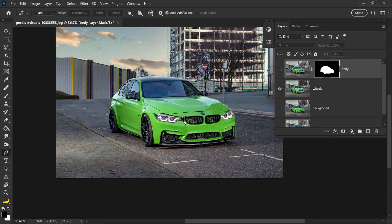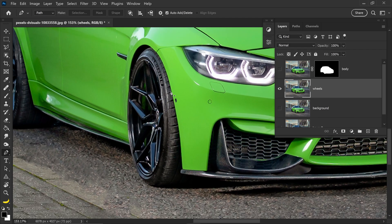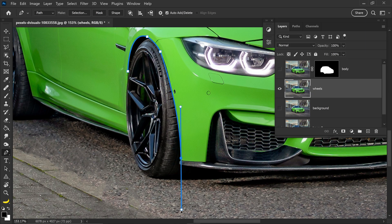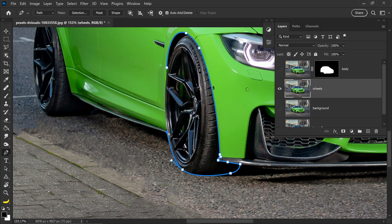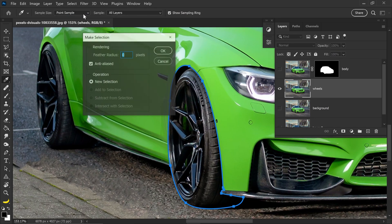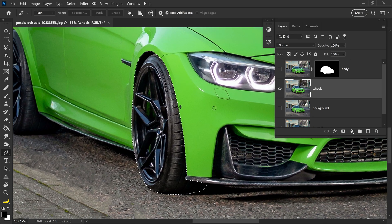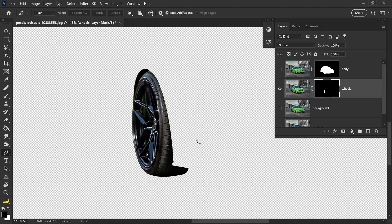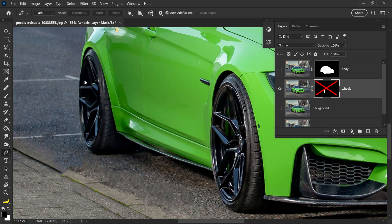We can now hide this layer and do the same for the wheels. With the wheels, select this layer and once again go around the wheels — you can also select this gap right here as well. Then go to Selection, set it to zero, press OK, and get yourself a mask layer on this one as well. You can temporarily disable this mask by holding Shift and left clicking on the mask, and now do the second wheel as well.